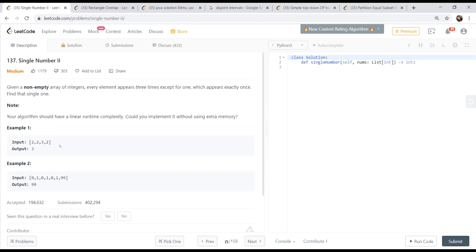The simplest approach is to use a hash map or array to track how many times each digit repeats, but that costs extra memory. To eliminate that, since every element appears three times exactly, we could use Boolean algebra. If elements appeared twice we could XOR all elements — the unique element would remain since duplicates cancel to zero. But for three elements, XOR alone doesn't work.